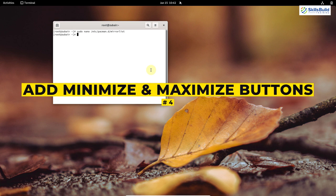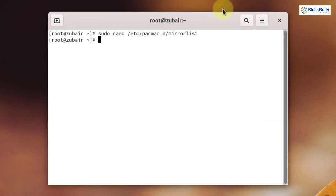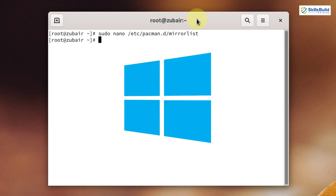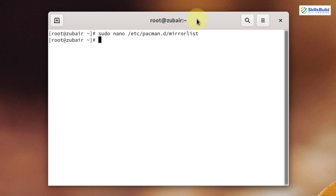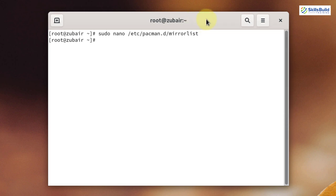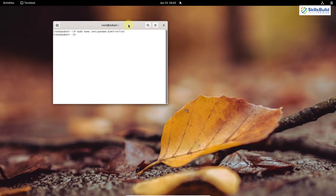Number four: Add minimize and maximize buttons in Arch Linux. As you can see, we only have the close button — we do not have minimize and maximize buttons on any application. For those who come from Windows or Mac, it is really annoying because they are used to having minimize, maximize, and close buttons. To minimize or maximize an application you have to right-click and choose. But we can add these buttons by doing some tweaks. We are using the GNOME desktop environment, so we will use GNOME Tweaks.